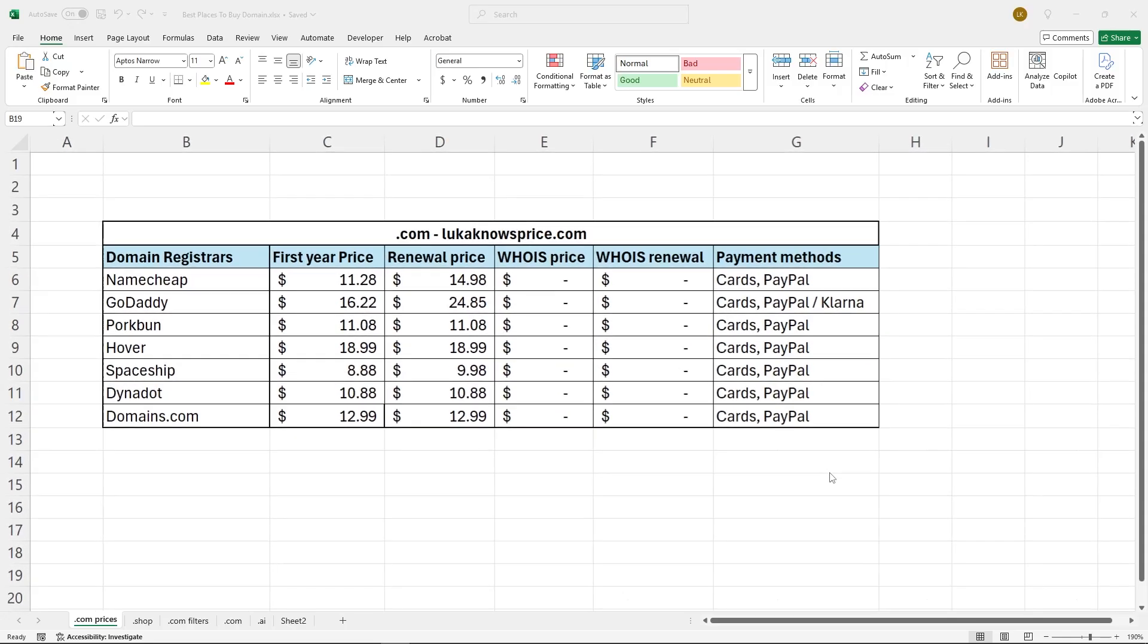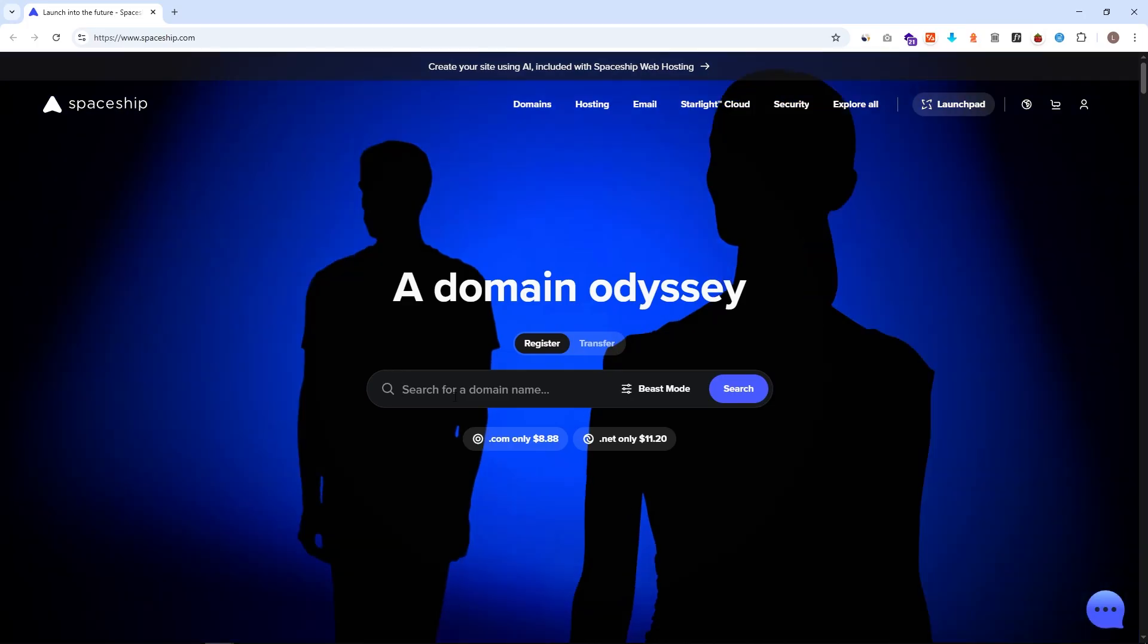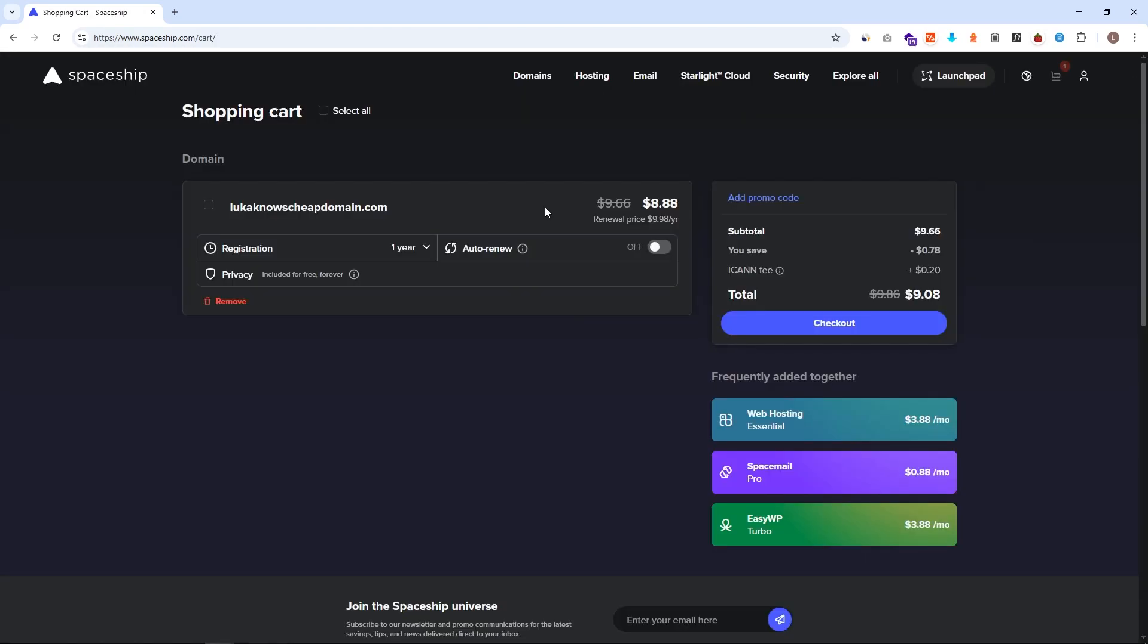I have tested dozens of the most popular domain registrars in the world, but Spaceship seems to be by far the cheapest option. So in this video I will show you step by step how you can buy your domain with Spaceship.